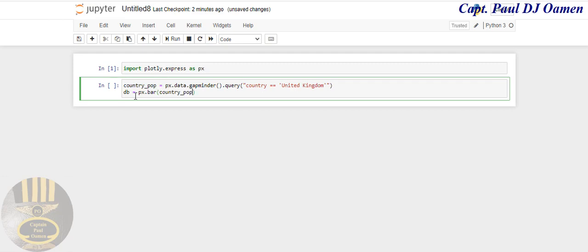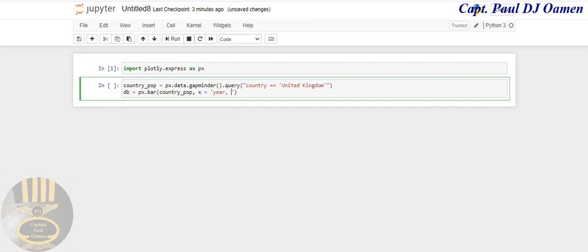And we want the data, we want the population country_pop, to be stored inside my variable called db. So population, comma, and I want on my chart to have the x-axis, and that x-axis is to represent the year.